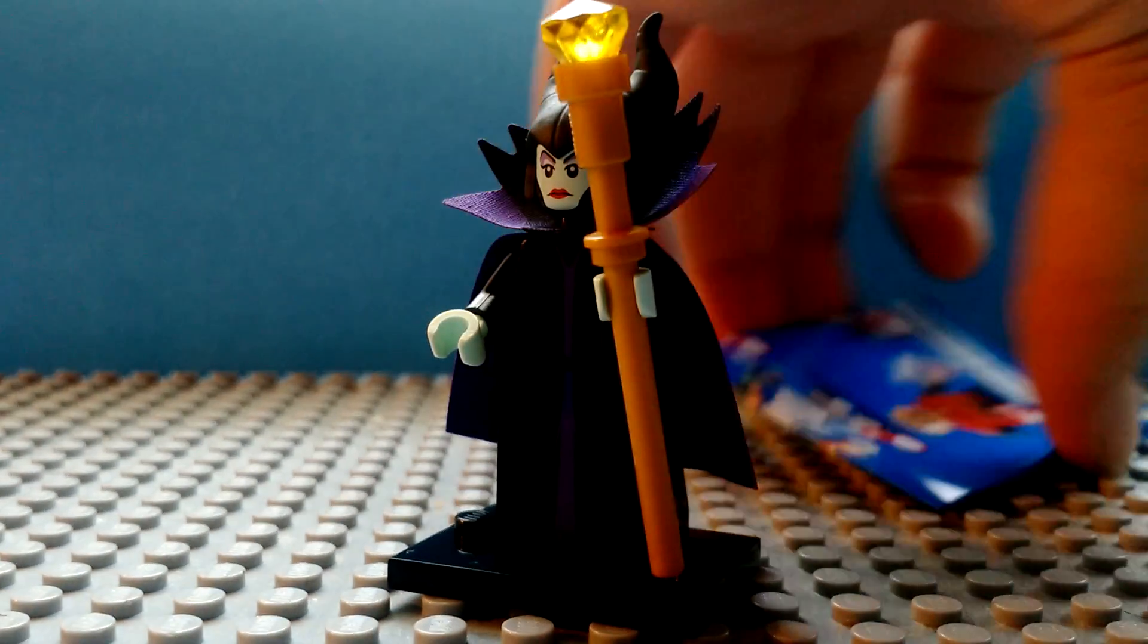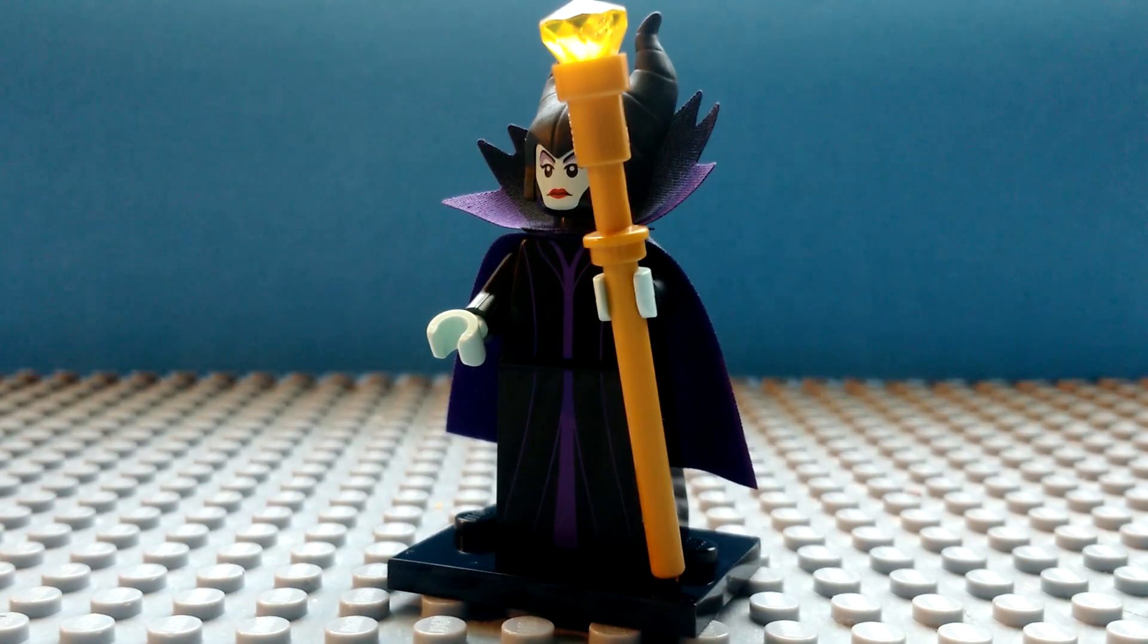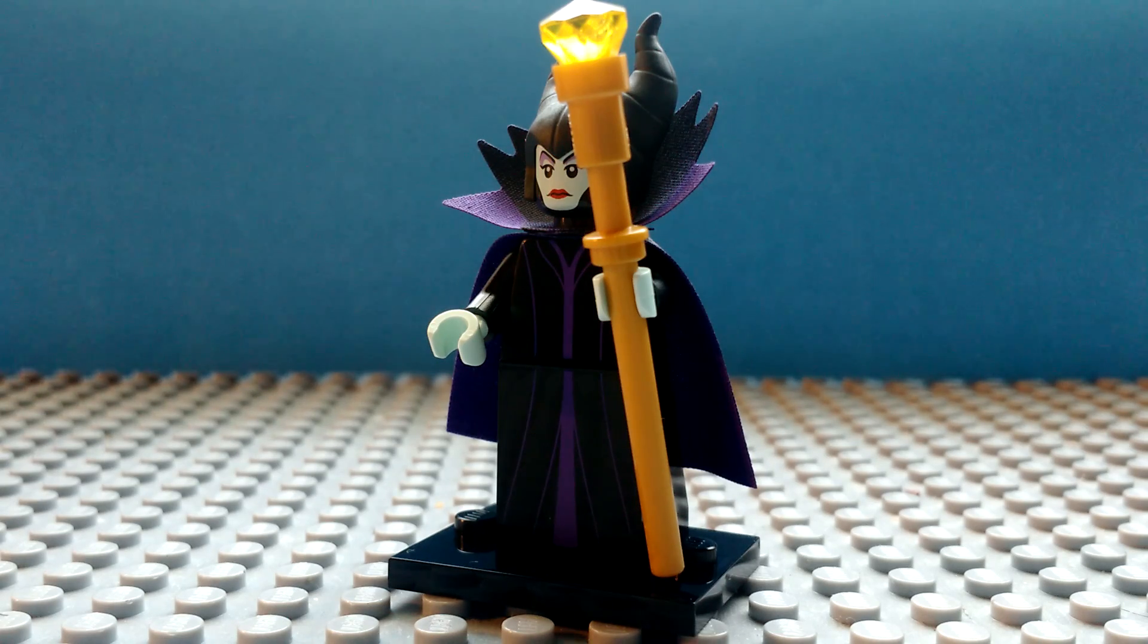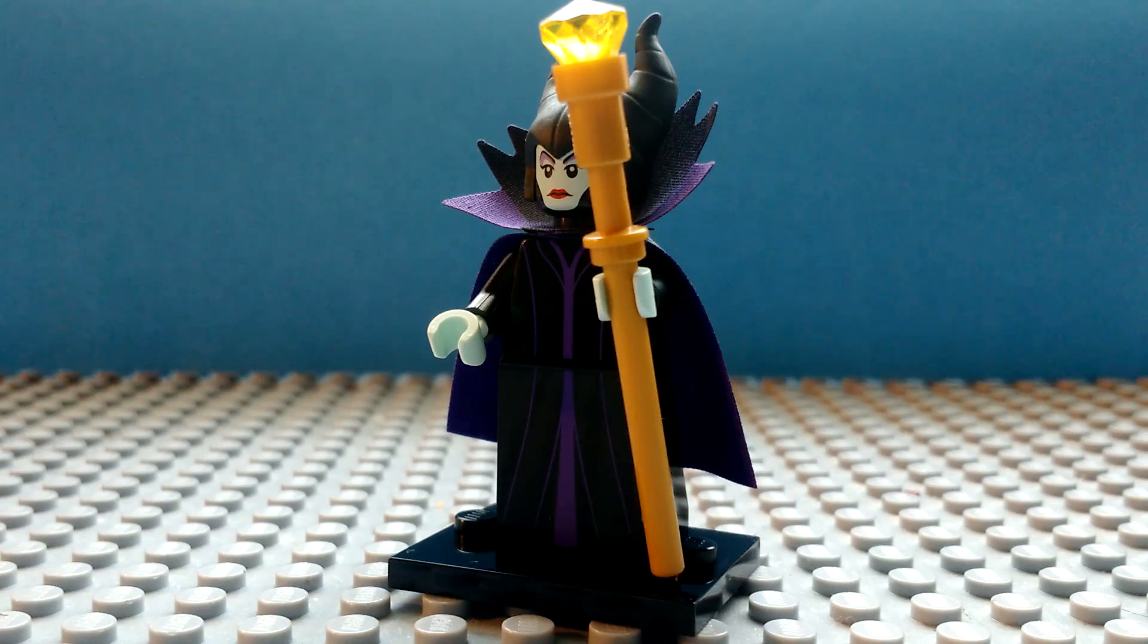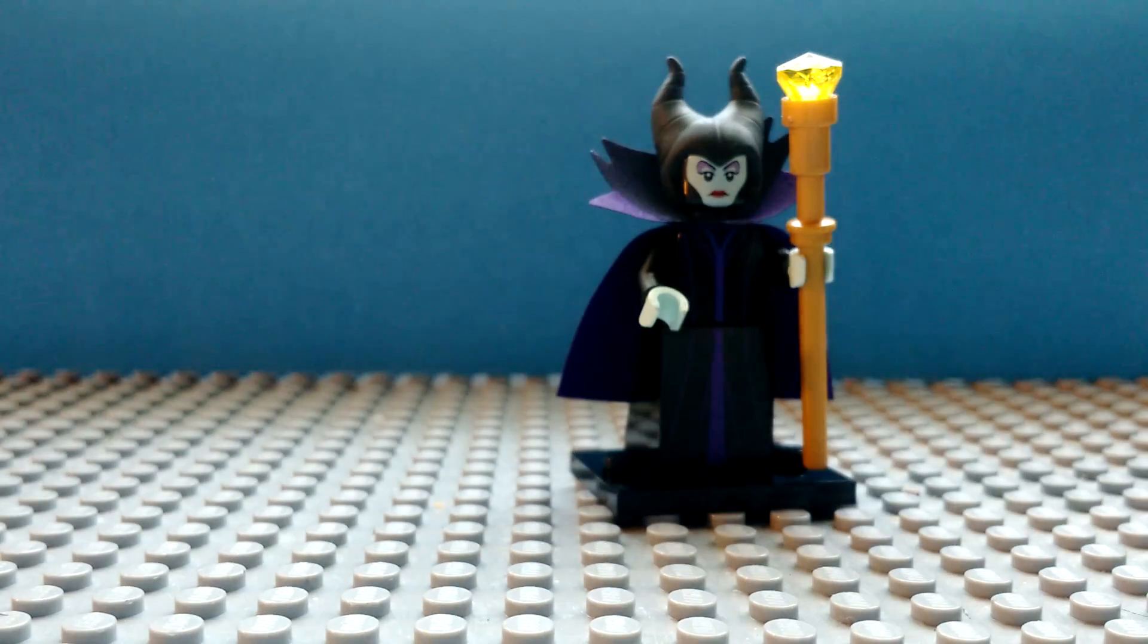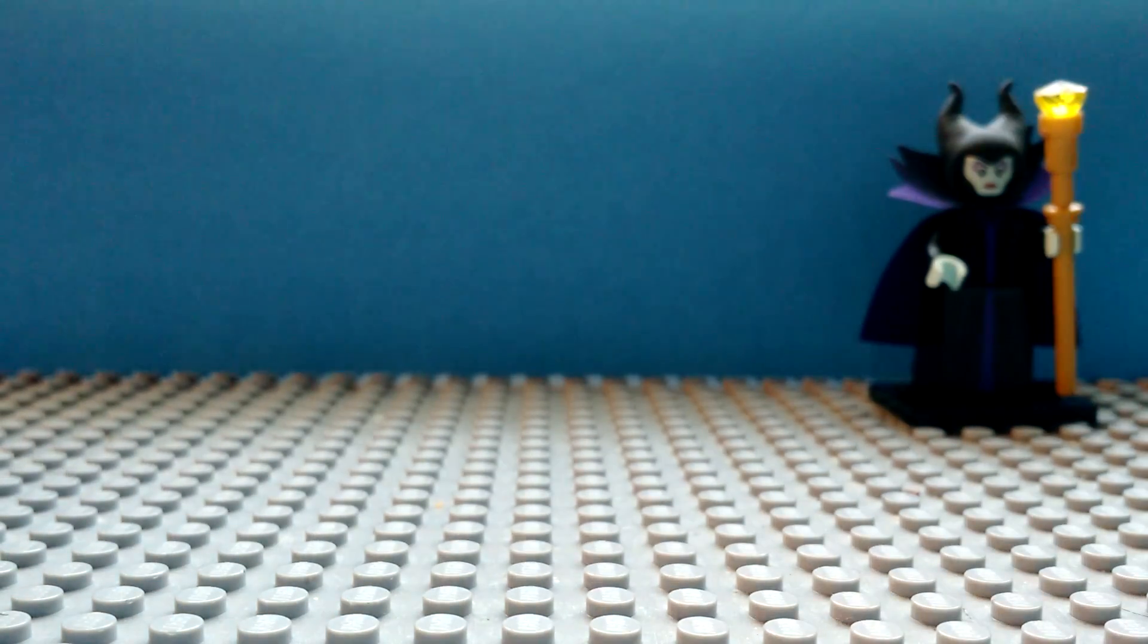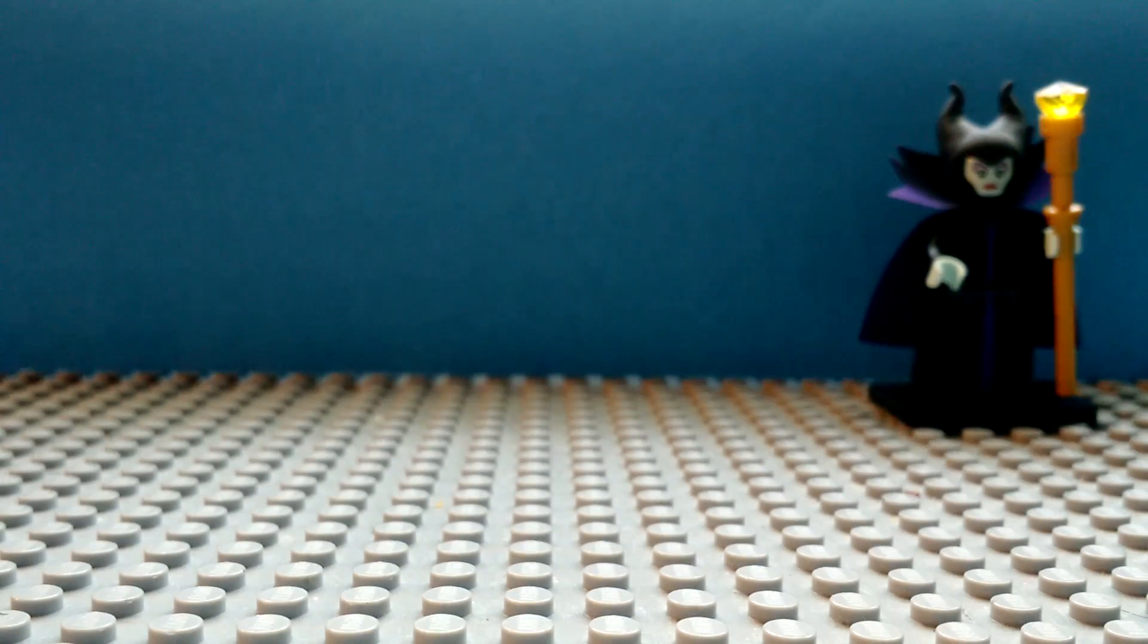But here is the minifigure. Let's see, who else could we get? I don't know. Anyways, here's the Maleficent minifigure. Gonna set it in the back. Now we're gonna open this. I'm hoping it's the new Captain Hook.